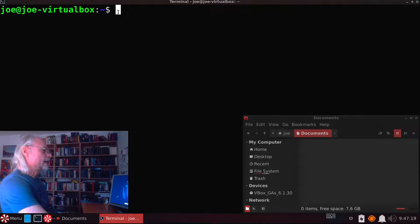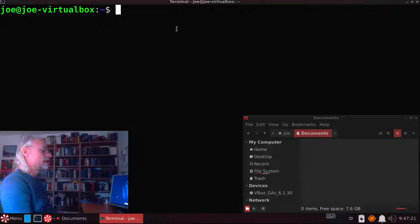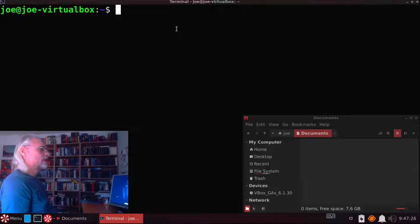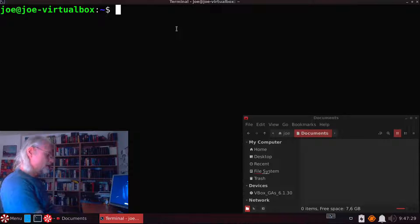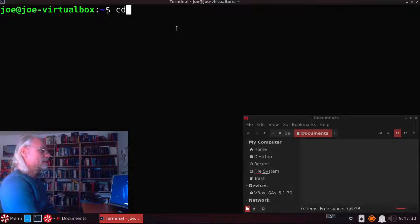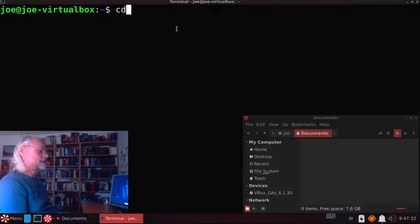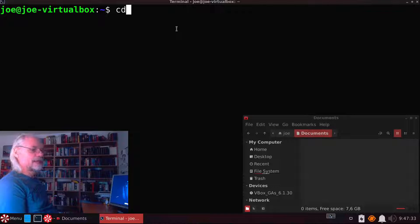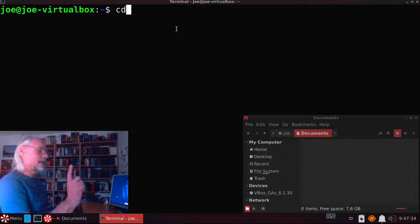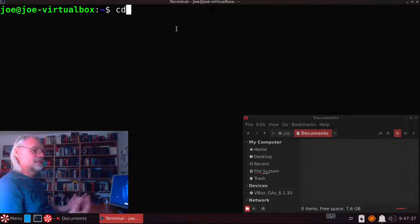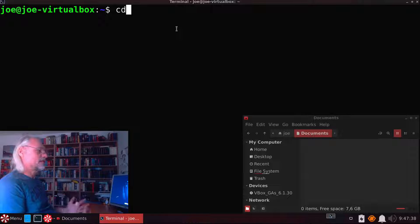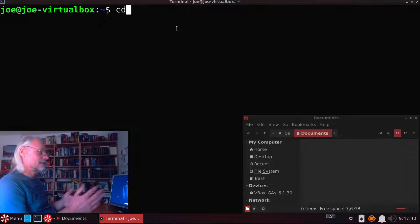Now we go back to the terminal. The first thing we have to do is change our directory with cd. If you don't know what a cd command is, please check out my video about cd. cd means we change the directory.